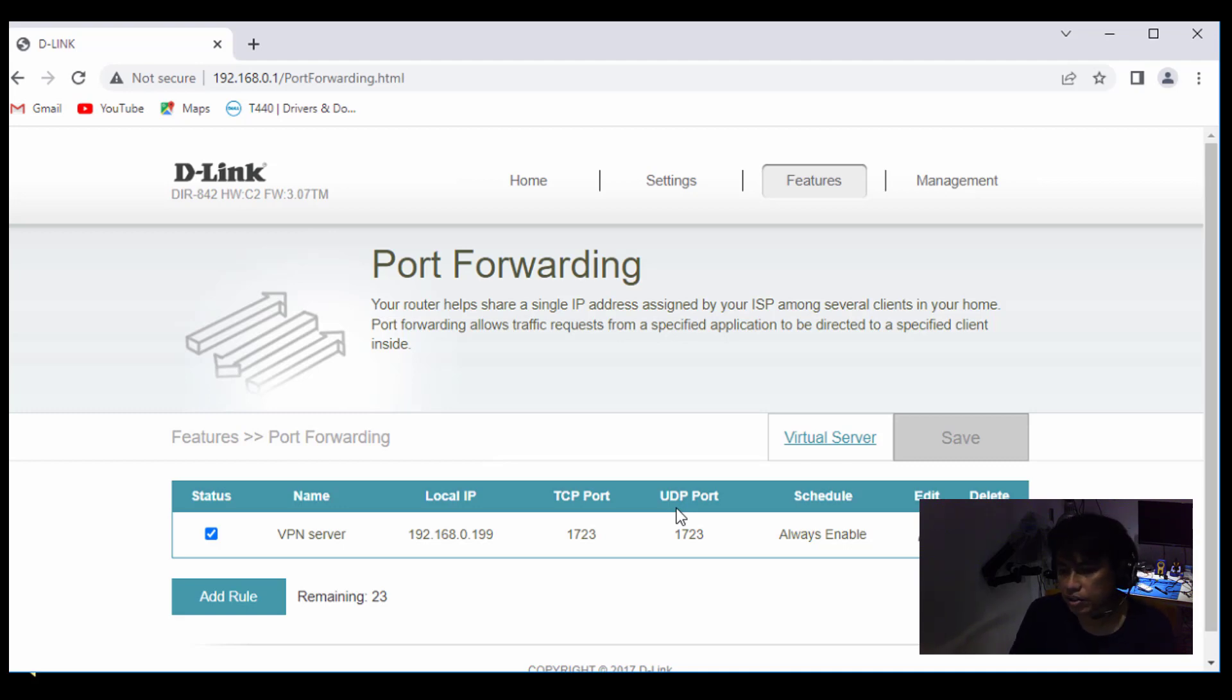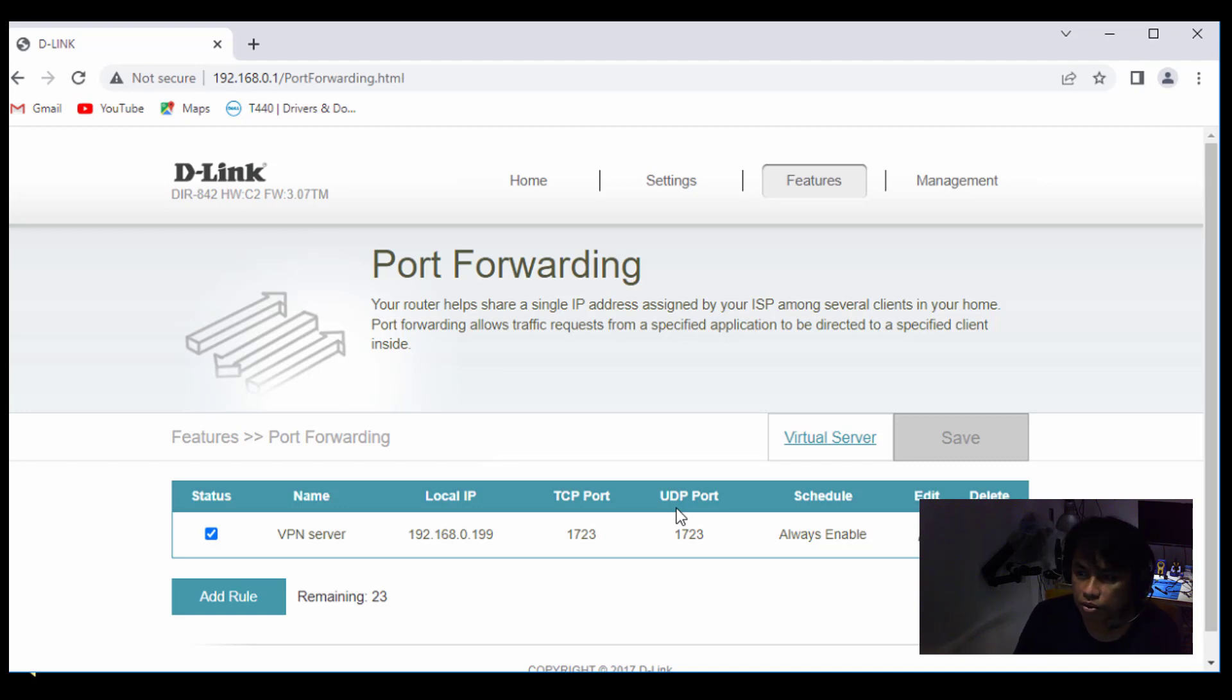And the VPN connection super easy pass through, tak ada masalah. Provided your MTU you dah betul kan, seperti dia my previous video. Alright.